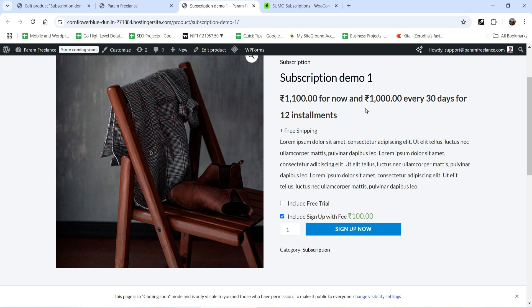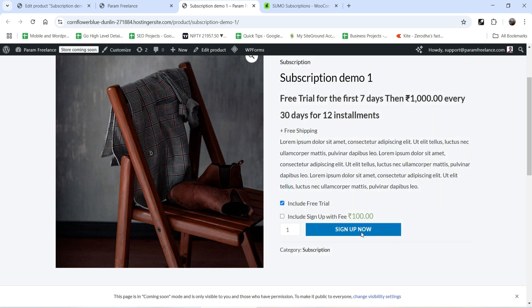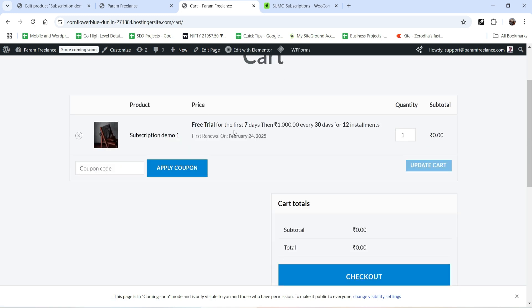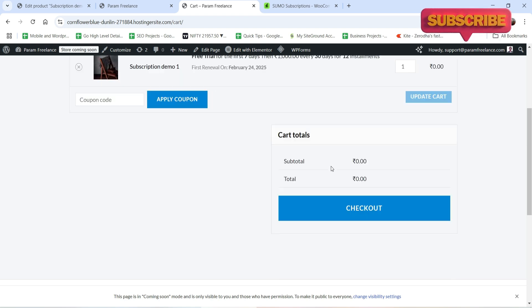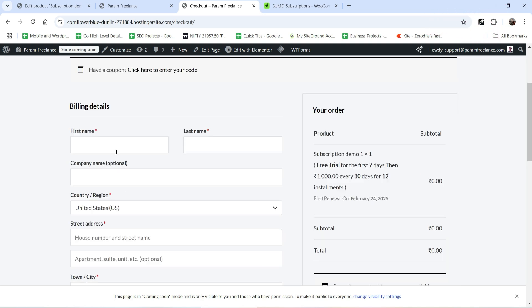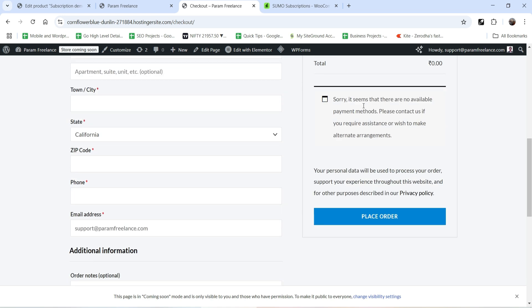Unchecking free trial and selecting the sign-up option shows 1100 rupees now and 1000 rupees every 30 days for 12 installments — the 100-rupee sign-up fee is added at the start. After selecting the options and clicking Sign Up Now, the cart shows the product with 'free trial for seven days then 1000 rupees every 30 days for 12 installments'. The customer can proceed to checkout and enter billing details to complete the purchase.